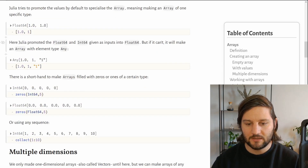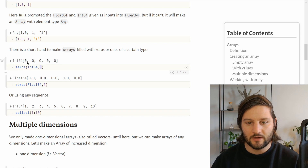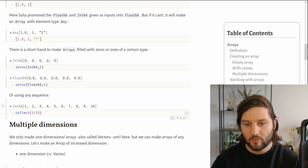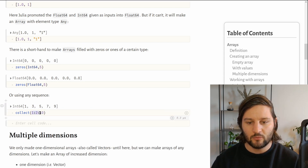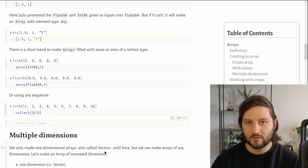There is also a shorthand to make arrays filled with zeros or ones. For example, the zeros function takes the element type — say Int64 — and the length of the array, creating an Int64 array of zeros with length 5. We can also use the collect function to make arrays from a range. Collecting values from a range between 1 and 10 returns an Int64 array with values 1 to 10. We can also specify a step: a range from 1 to 10 with step 2 gives 1, 3, 5, 7, 9. In a range, we have the start value, the end value, and the step. If we omit the step, it defaults to 1.